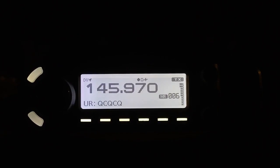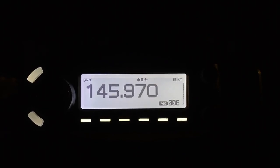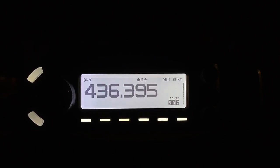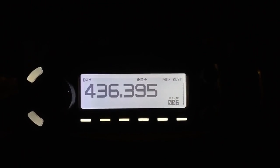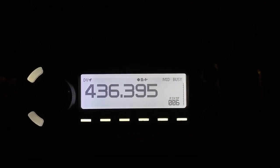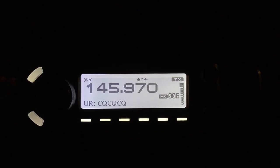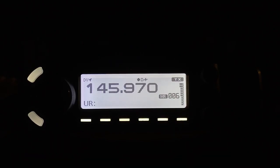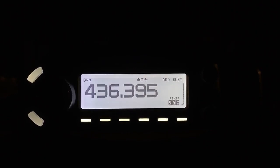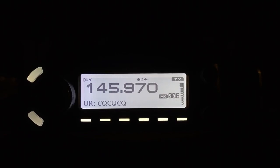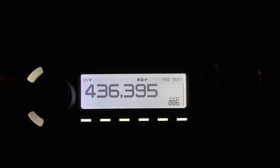WD9EWK on D-STAR, Delta Mike 4-3. N6UTC, WD9EWK, D-STAR, Delta Mike 4-3, QSL. WD9EWK, N6UTC, listening on D-STAR.